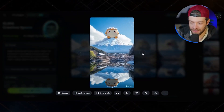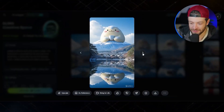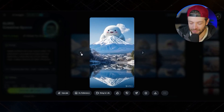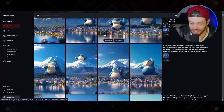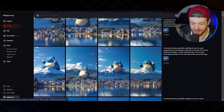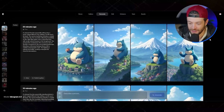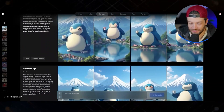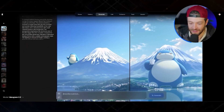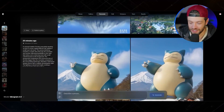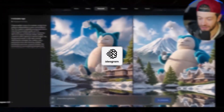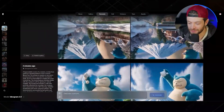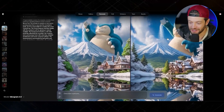First I tried generating the image inside of Kling itself, which gave me these images right here — pretty good, but it just was not able to capture the Snorlax character. Then I tried Mid Journey, which got me a little closer but still not quite the look we're going for. Then I tried Flux, and then Flux 1.1 Pro Ultra, and finally I switched to Ideogram 2.0, which ended up giving the best-looking images.